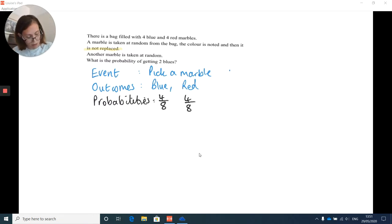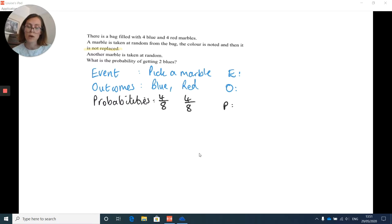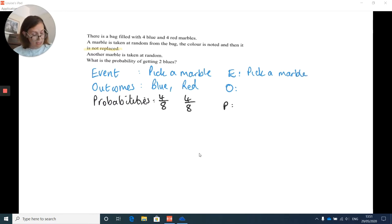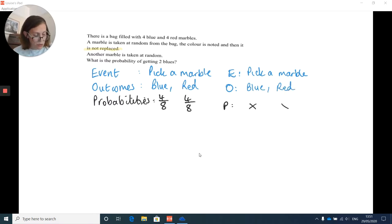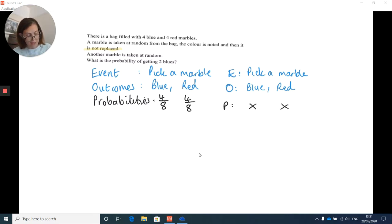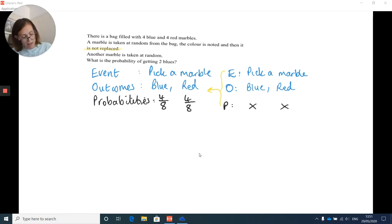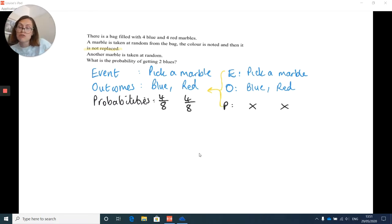In your first pick, the probability of getting a blue is four out of eight, and red is four out of eight — it's a fair test. Now you repeat the experiment, so we have another event-outcome-probability setup. Your event is the same: pick a marble. The outcomes are the same: blue or red. However, the probability can't be written yet because it changes depending on what happens in the first experiment. Through a tree diagram is the only way to calculate these probabilities.